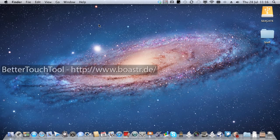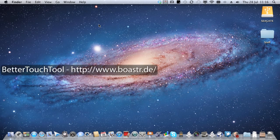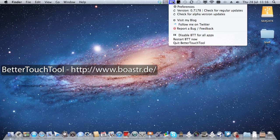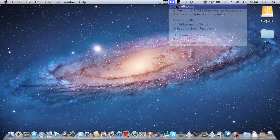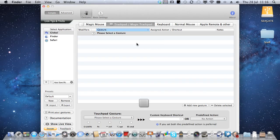It's called BetterTouchTool and there's the URL of it. And it's living up here in my taskbar, or menu bar, whatever you like to call it. And if I go into preferences...